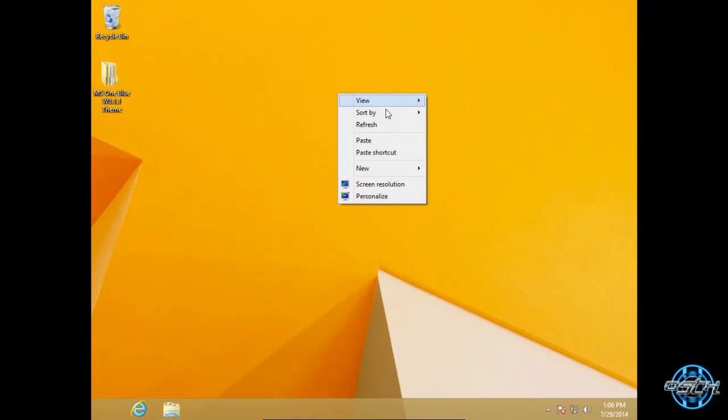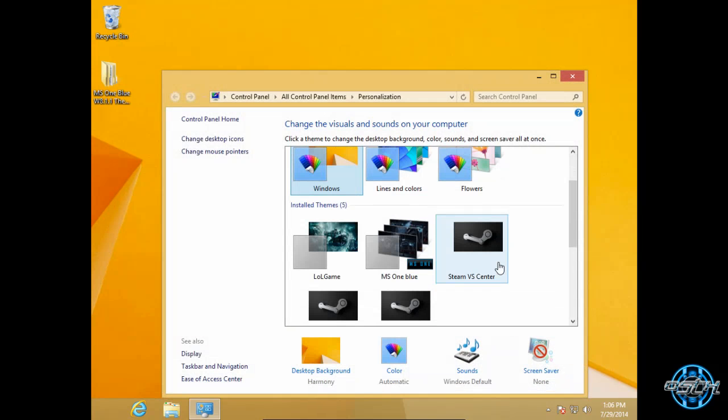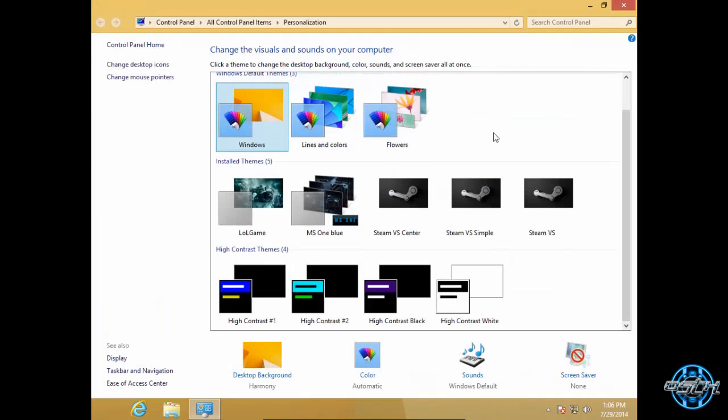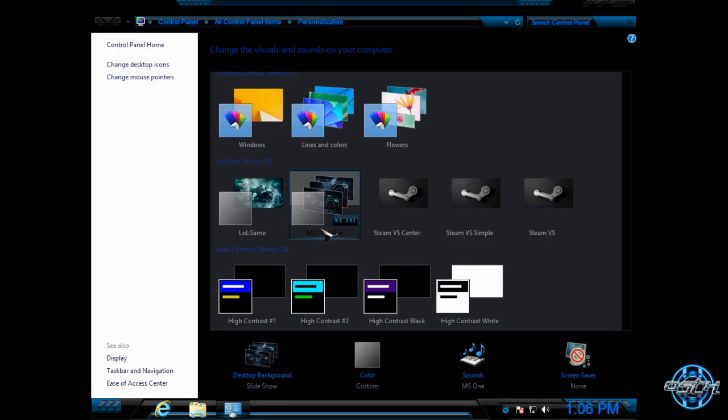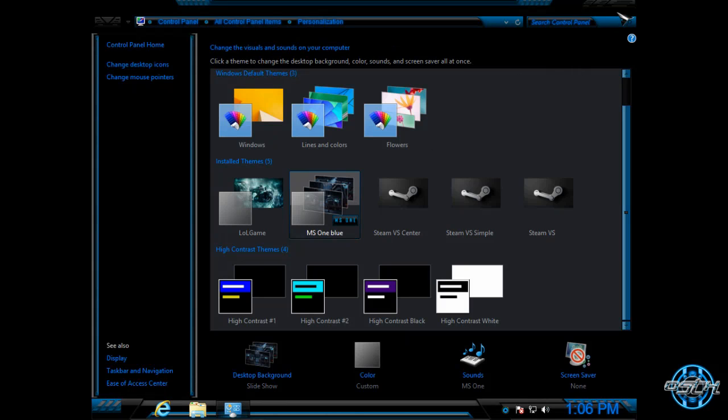Now, what you need to do. You need to go to personalize and choose MS1 Blue. And here is the theme.